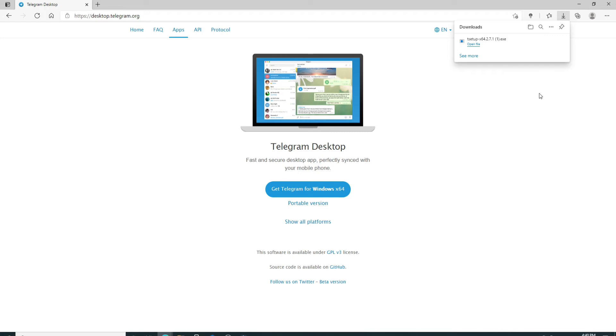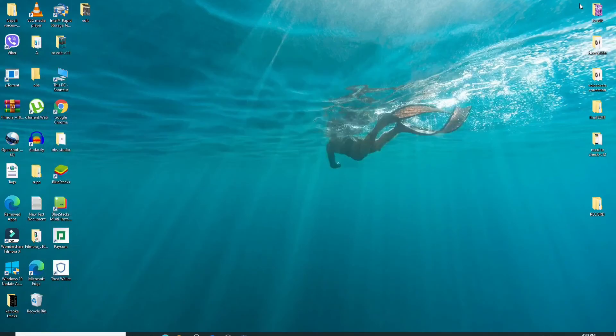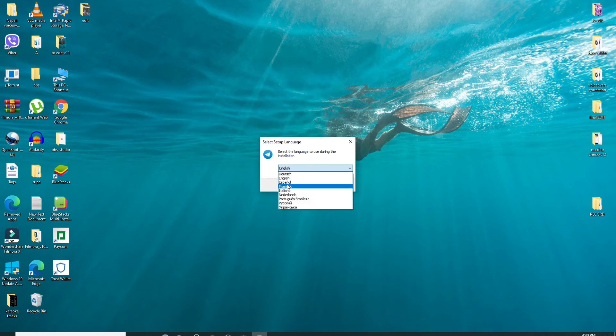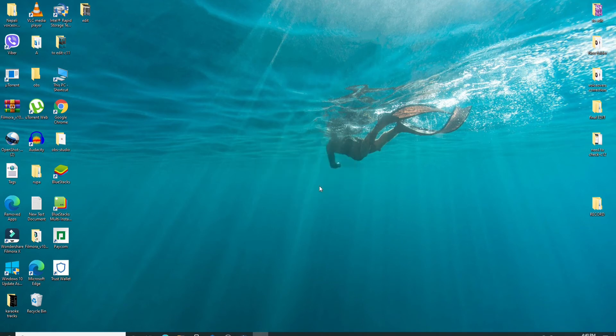Once the setup file for your Telegram has been downloaded, click on open file link. Now you can minimize this window and simply set up the application on your device. Select the language of your choice from the drop down and click on OK.